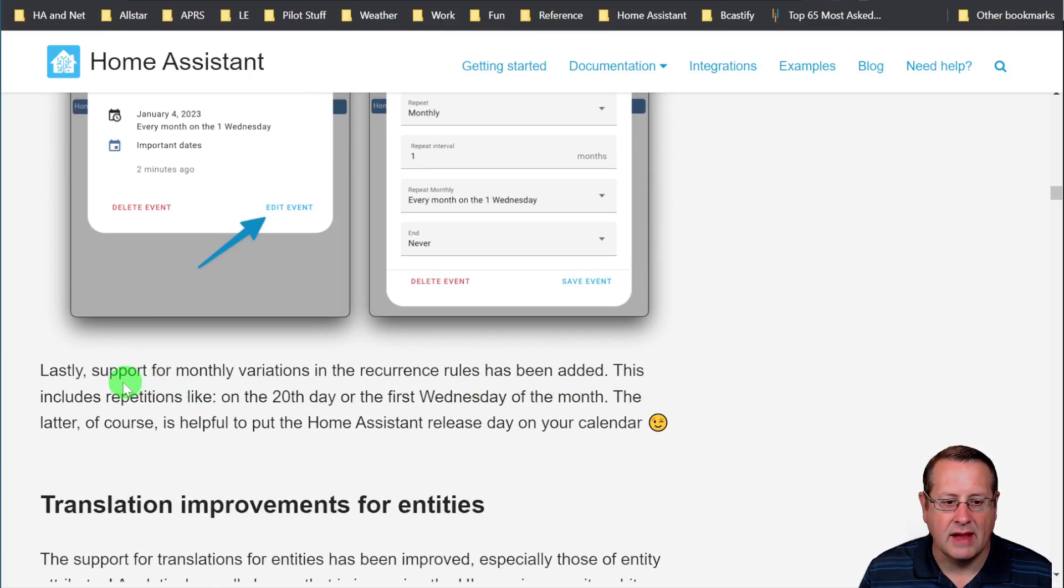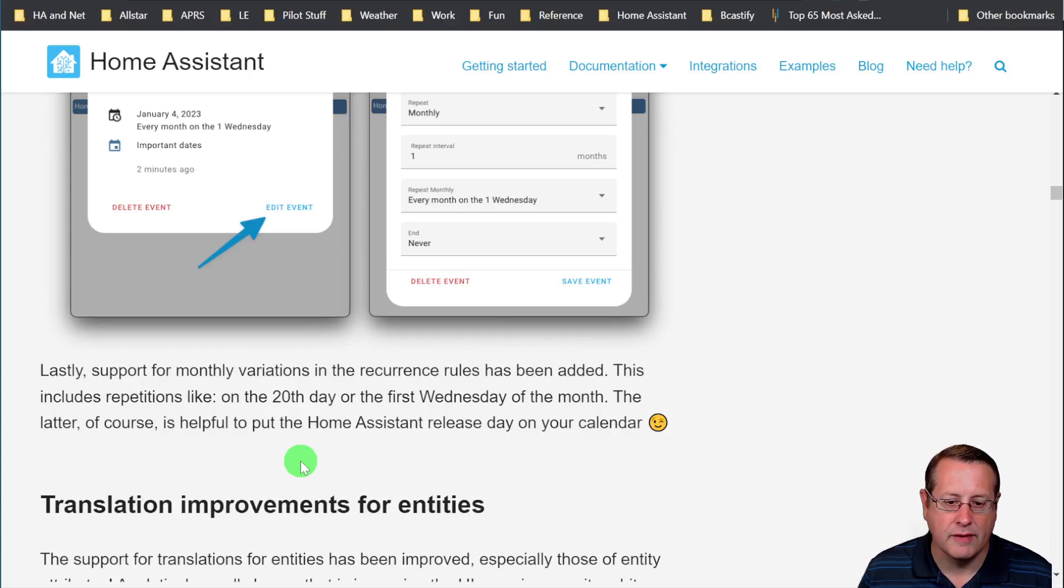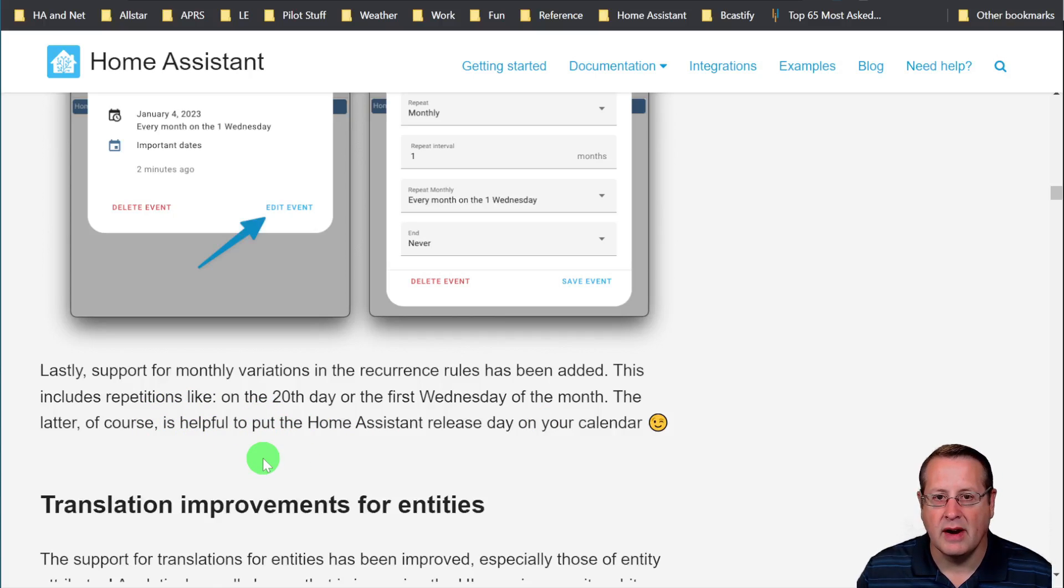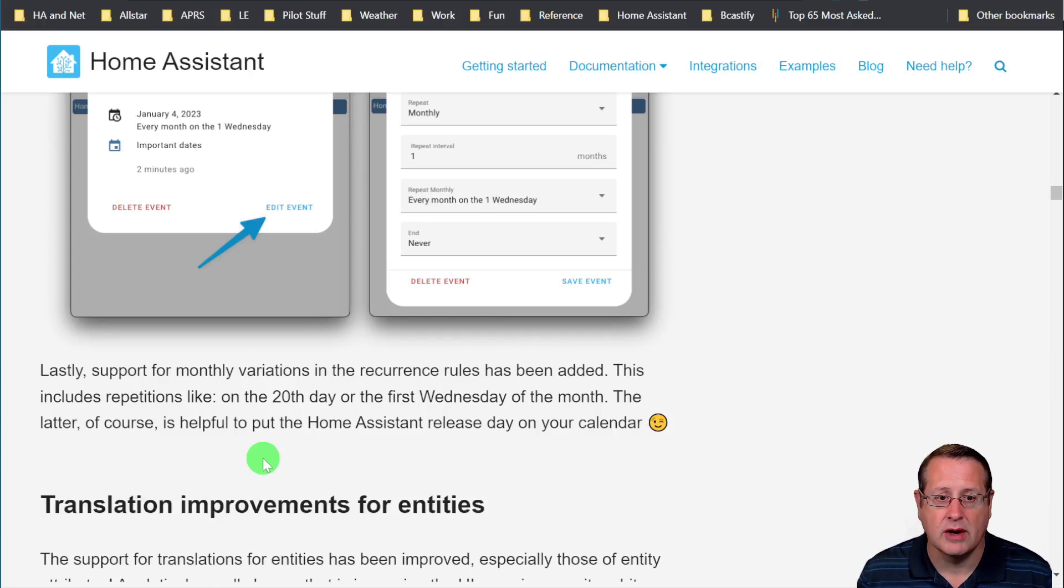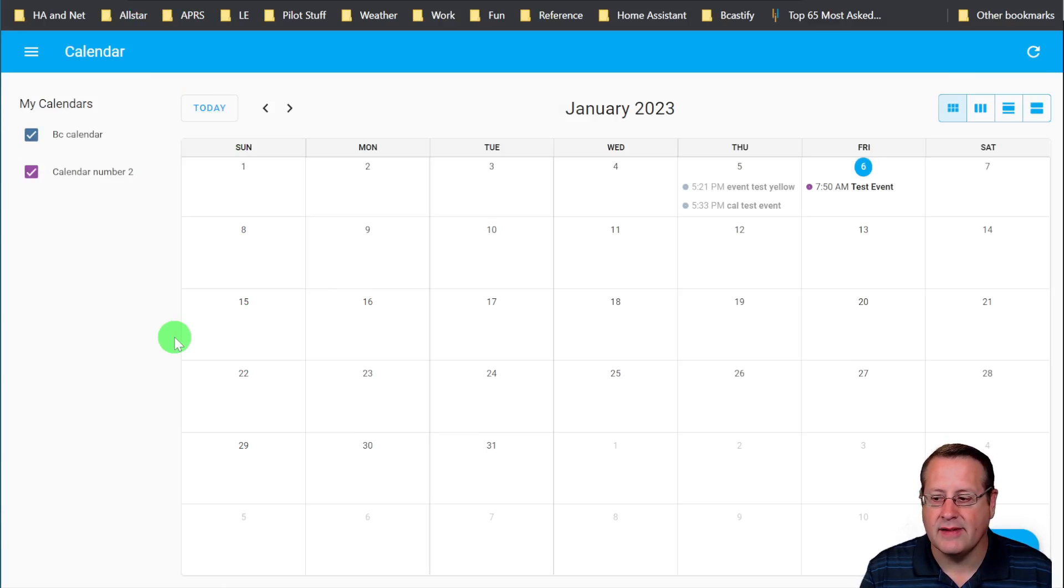And then lastly, support for monthly variations and the recurrence rules has been added. This includes repetitions like on the 20th day or the first Wednesday or whatever. So you can tell it to do things variably within your recurrence rather than a straight recurrence. So that's really neat. So that's how you do stuff in the calendar and that's the updates to the calendar.